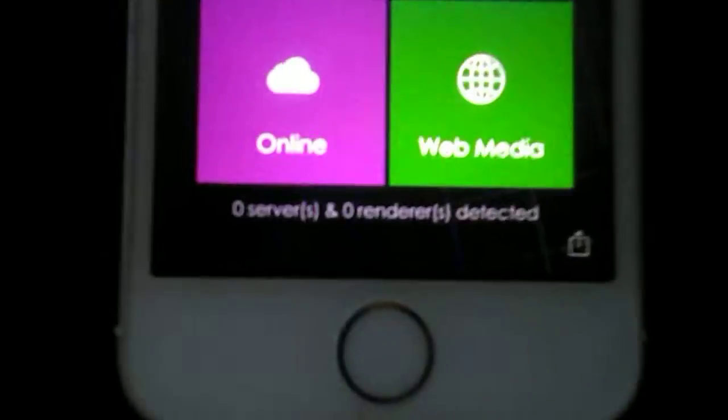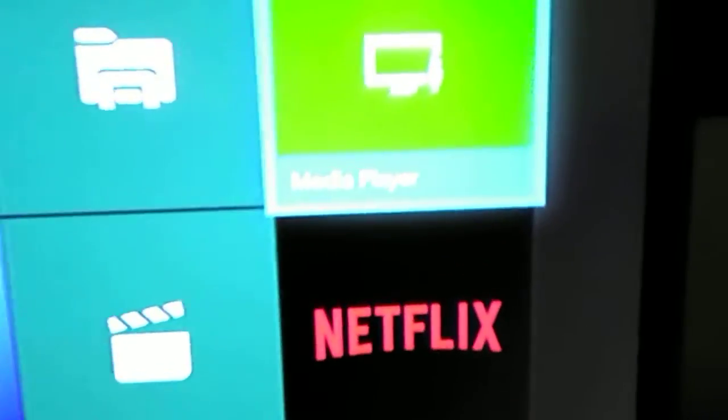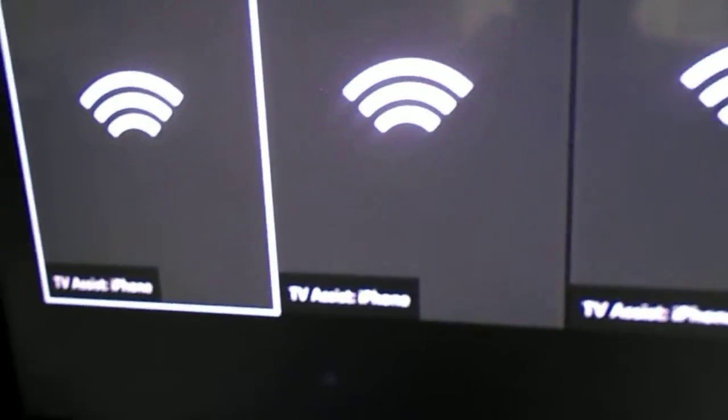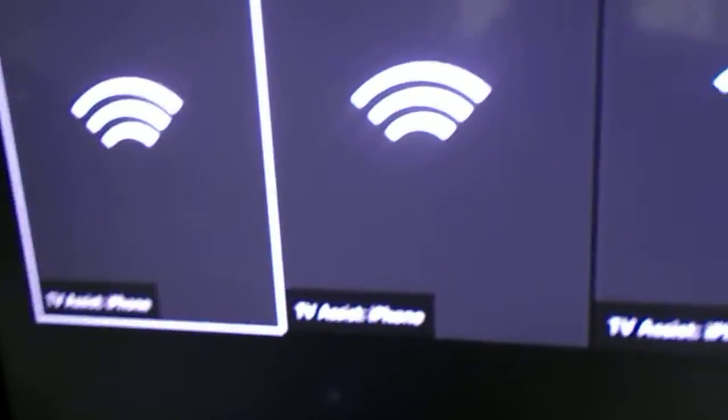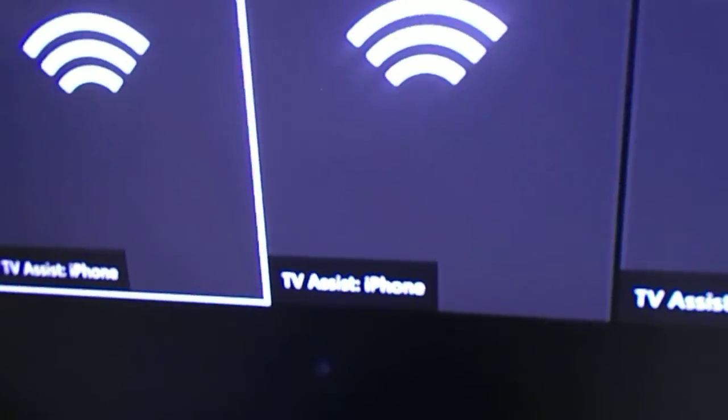And then go to your Xbox apps. And then go to media player. And then these should pop up right here. Or it should have your name or the name of your phone.